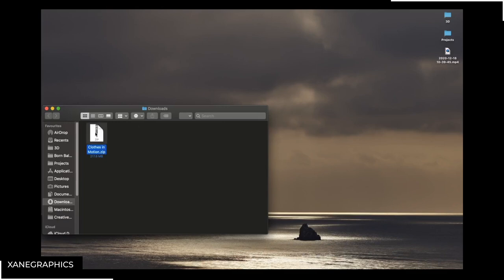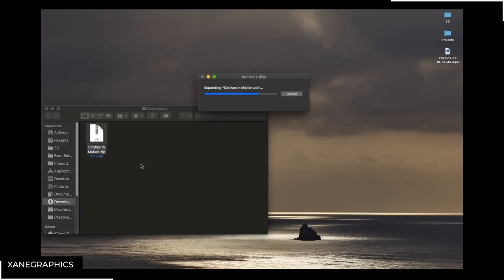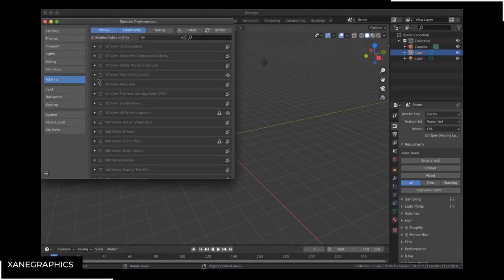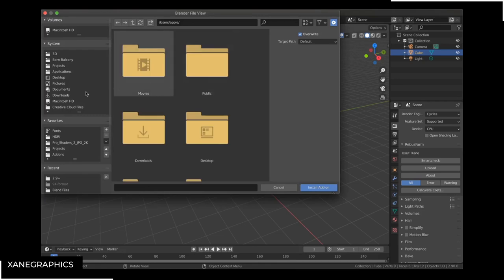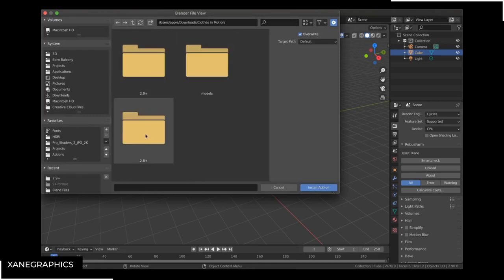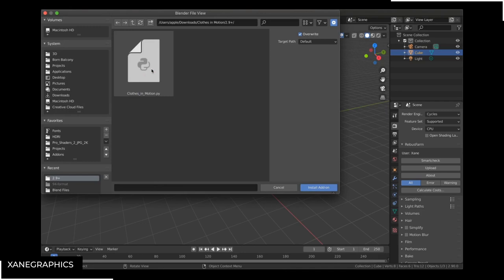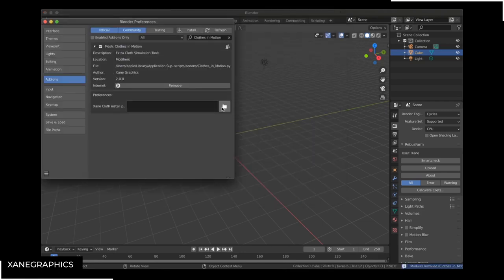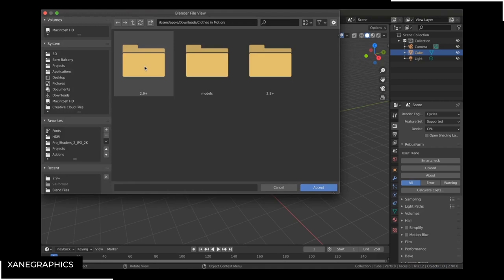To install Closed In Motion, unzip the file you downloaded, open your Blender preferences, go under add-ons, install, and locate the Blender version you're working with — 2.9 plus or 2.8. Then select the Python file and hit install. To connect the library, click on the folder and locate the Closed In Motion folder, then hit OK.